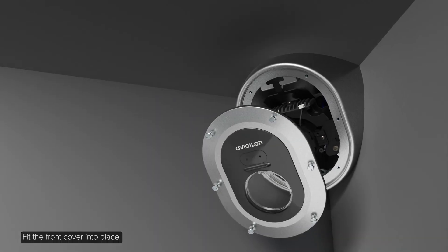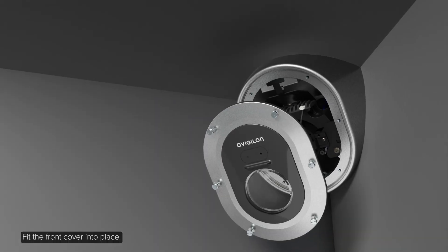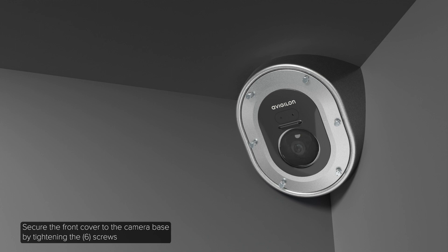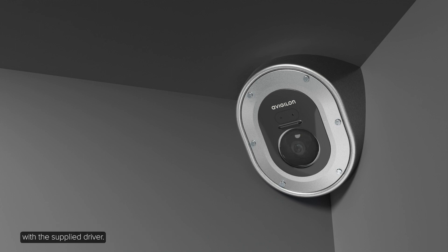Fit the front cover into place. Secure the front cover to the camera base by tightening the six screws with the supplied driver.